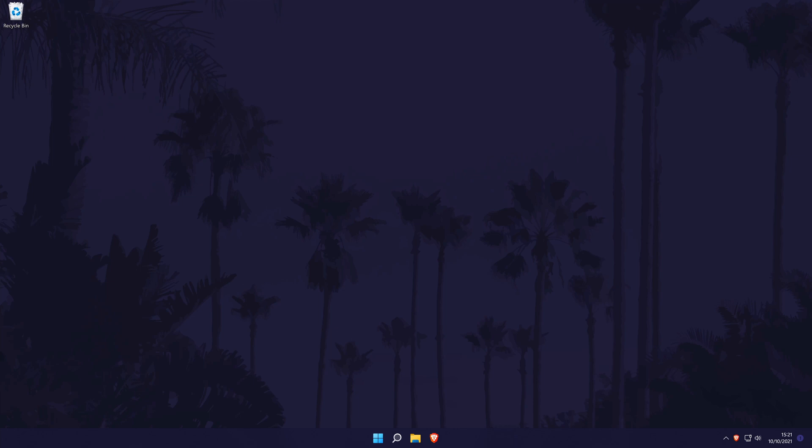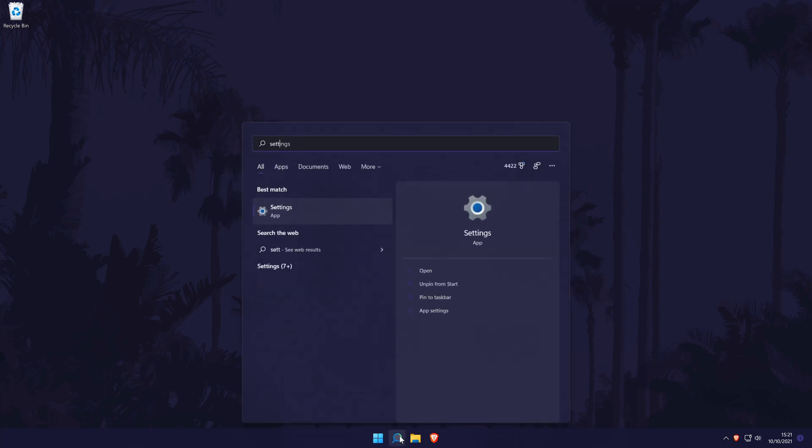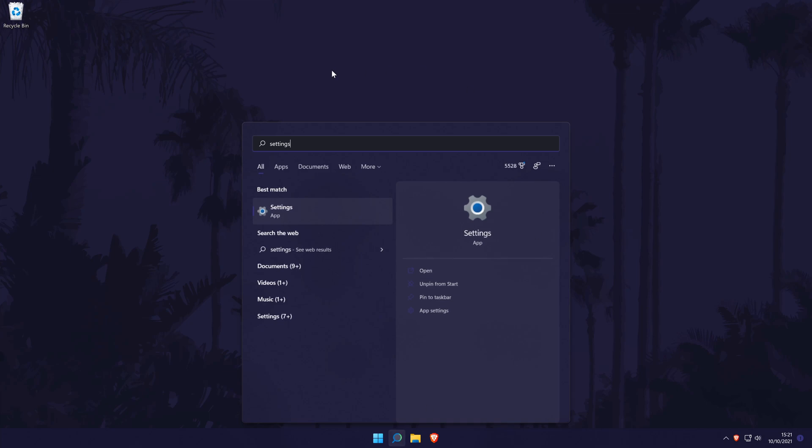To check your Windows 11 version, first load up the settings. You can get there a number of ways but we'll be searching for it in the search bar.